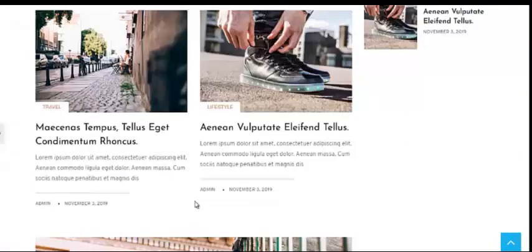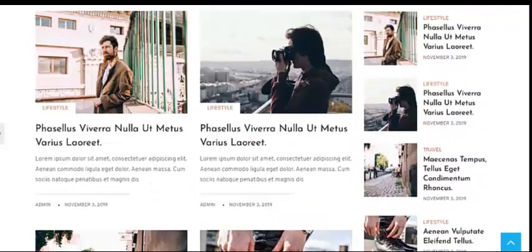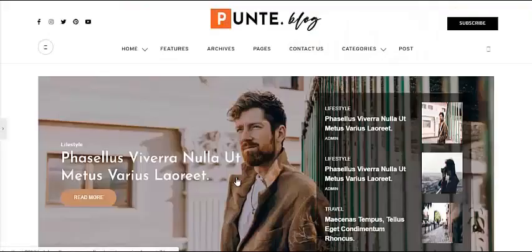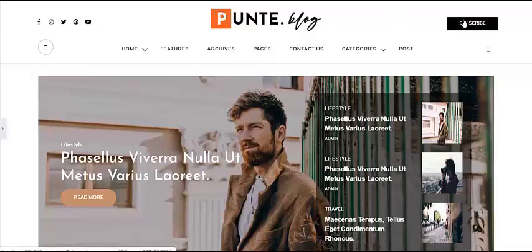You can see that category stickers are displayed on each blog image, which makes it more alluring and informative. Additionally, Punty has easy social media linking in the header and a visible blog subscription button from where your audience can easily subscribe to your blog and get notified when you publish a new post. It also has a full-screen search feature where your audience can search for blog posts or anything they are looking for.